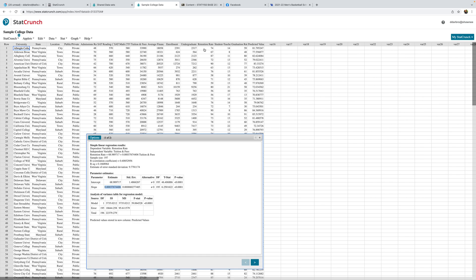The difference between the Y we observe in our data set and the Y that our model predicts has a name — it's called the residual. The residual is the difference between the observed Y and the predicted Y. In notation: residual equals Y minus Y-hat. This comes full circle to the primary goal of constructing a regression equation, which is twofold: to better explain the relationship between X and Y, and to make predictions.